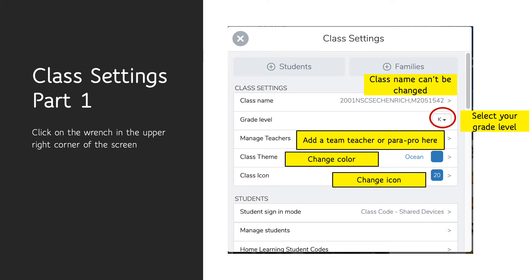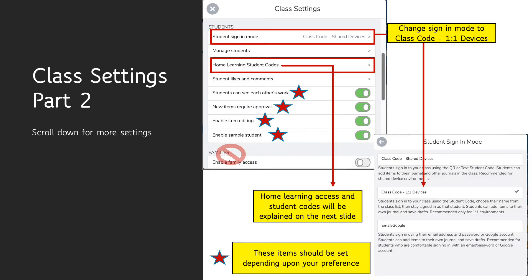Class settings part one. When you click that wrench, this is what you are going to see. It looks like you can change the class name, but we can't. Make sure your grade level is selected. Under manage teachers, you can add a team teacher or a parapro. To help students identify the blog as yours, you can change the color and change the icon — that personalizes it and makes it fun.